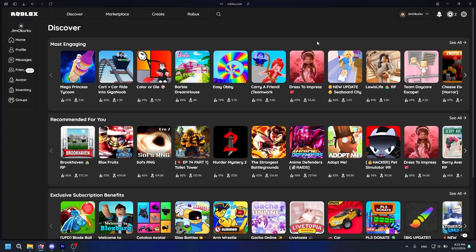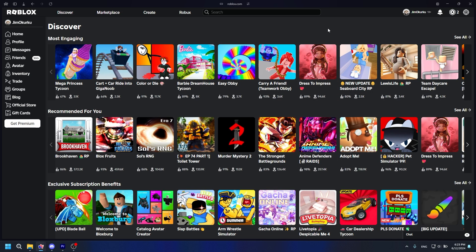Do you like this theme? Because I do. So right now I turned the theme off. I will also show you how to do that later on.